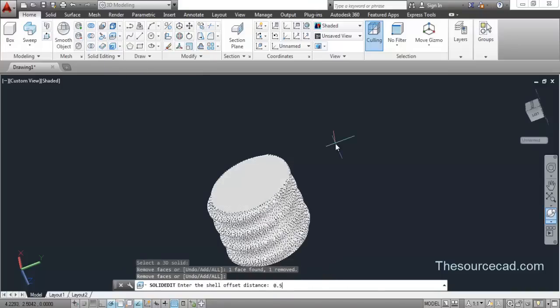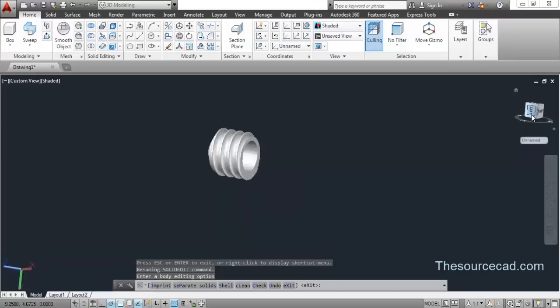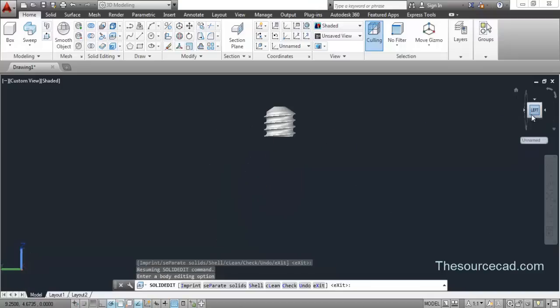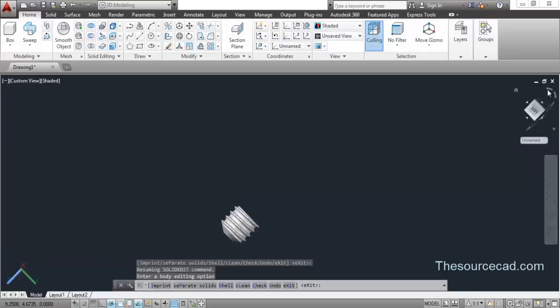Enter a shell offset thickness of 0.5 — so here we have the shell. You can select any other thickness value if you want, you don't need to be exact in this case either.